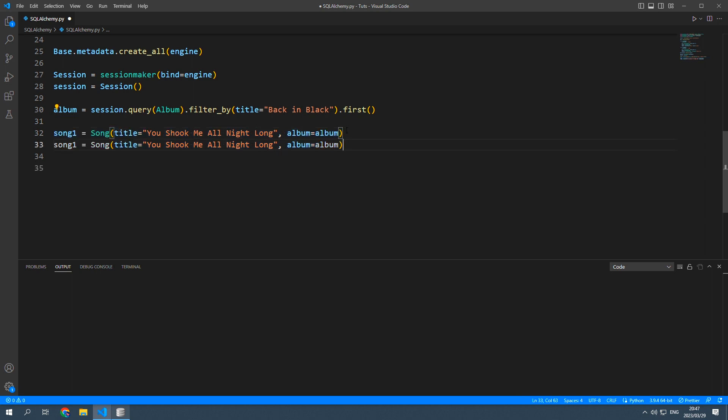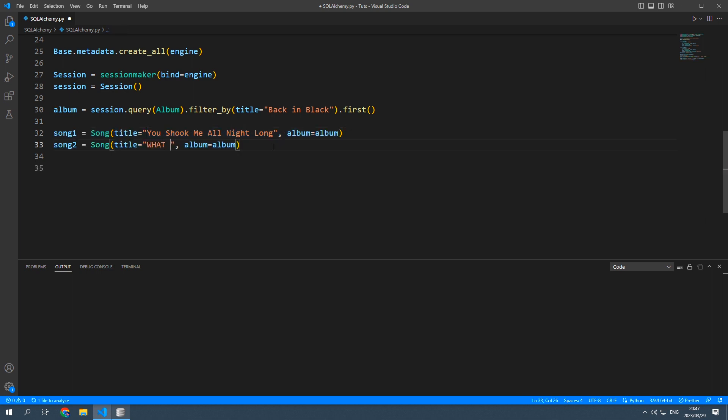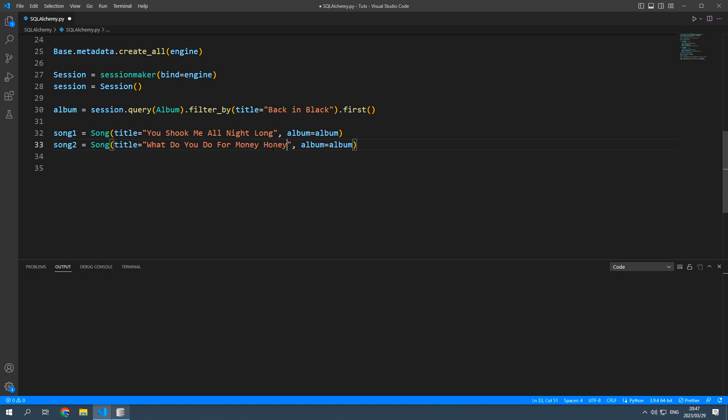Then just copy and paste song2. I'm going to call this one what do you do for money honey. These are just old ACDC songs belonging to this album.